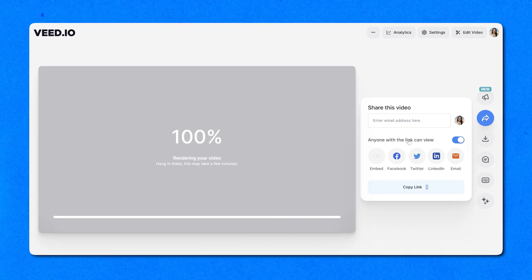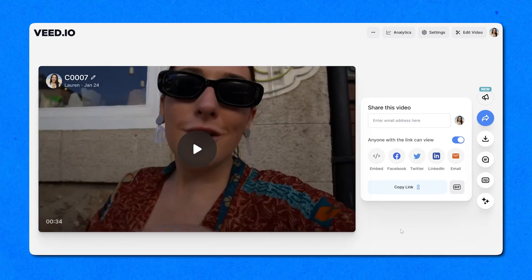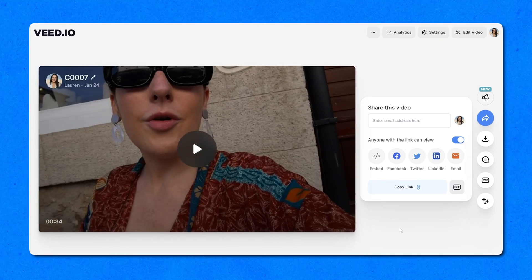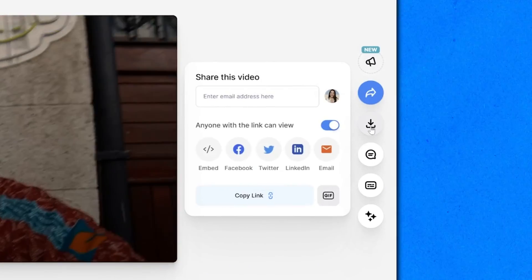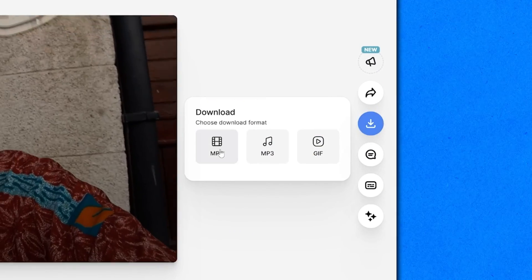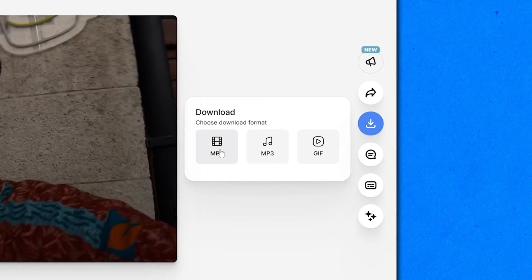Now we're going to give that a moment here to render. Once it's done, you can always watch it back again if you like. And then lastly, click download and download MP4. And that's it — that's how to easily clean your audio on your videos online. Thank you so much for watching and I will see you in the next one. Bye.